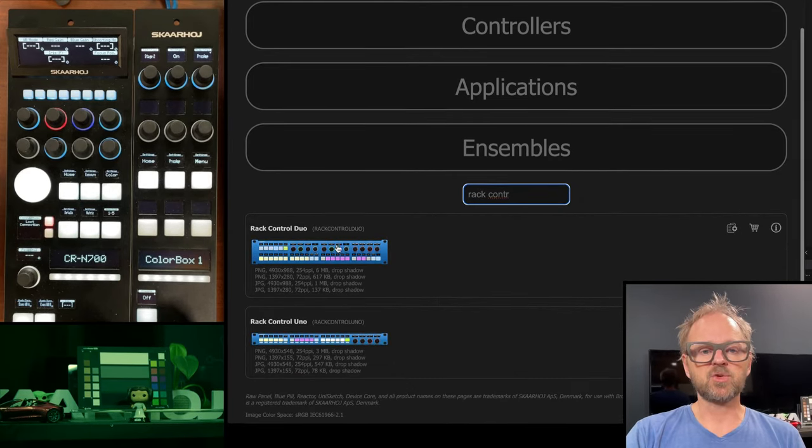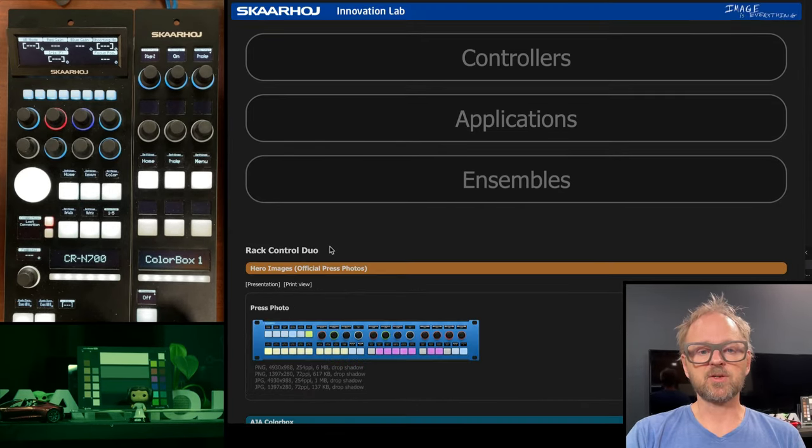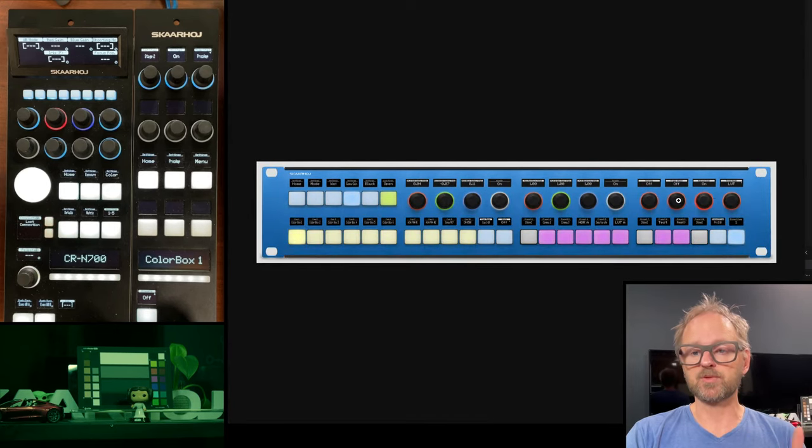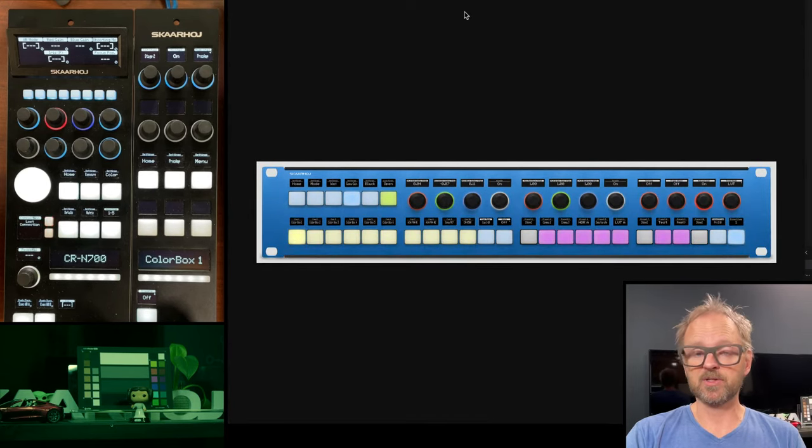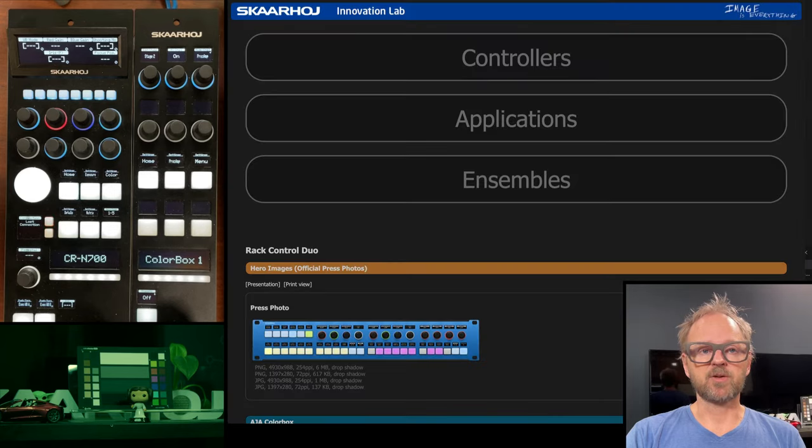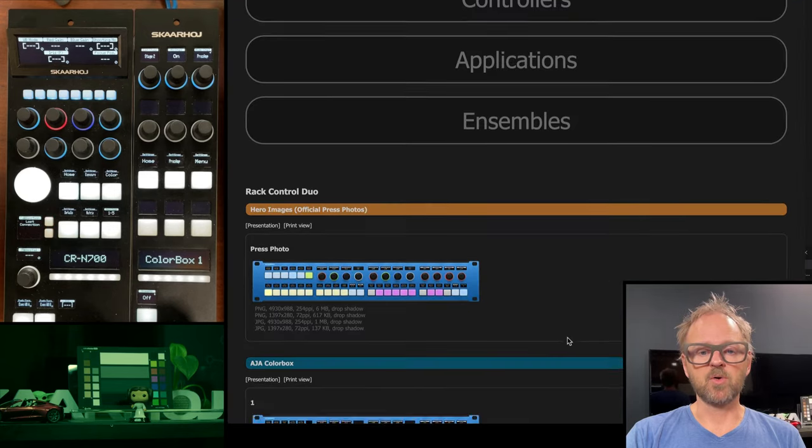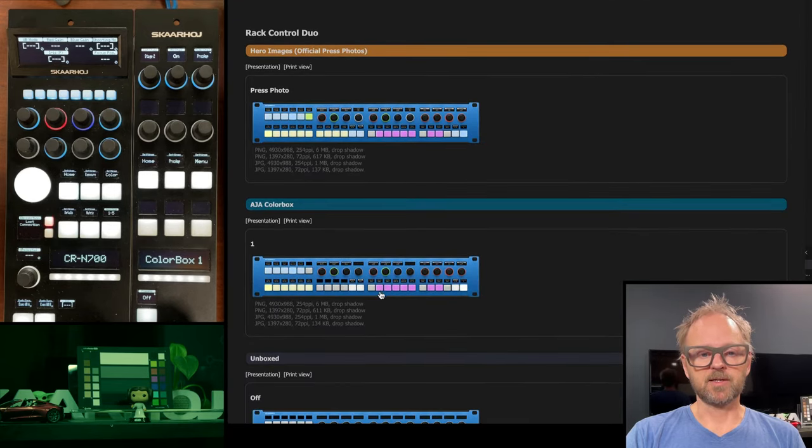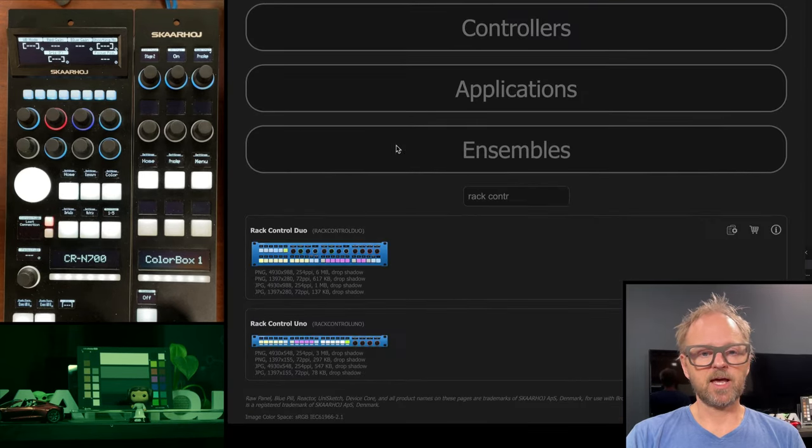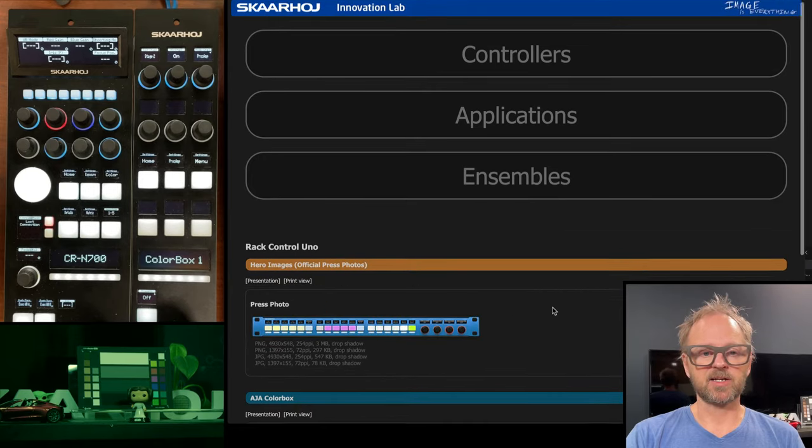But if you search Rack Control, there are like two products, the Rack Control Duo, which is a two rack unit device with 12 encoders. And there's also the Rack Control Uno that we saw a moment ago.